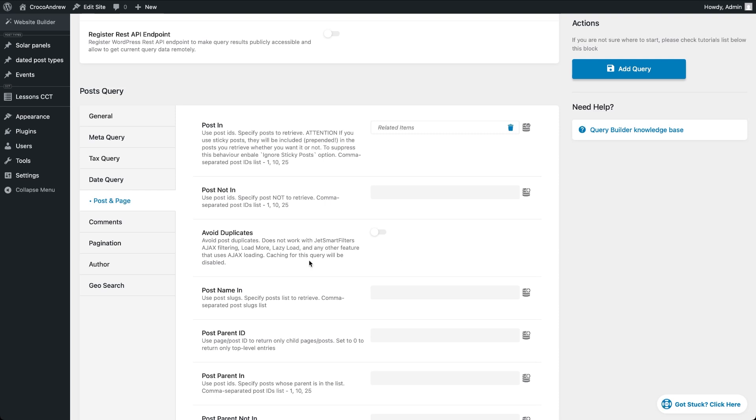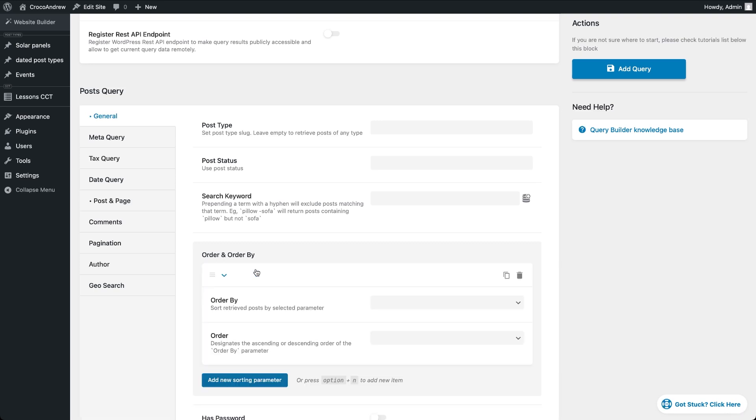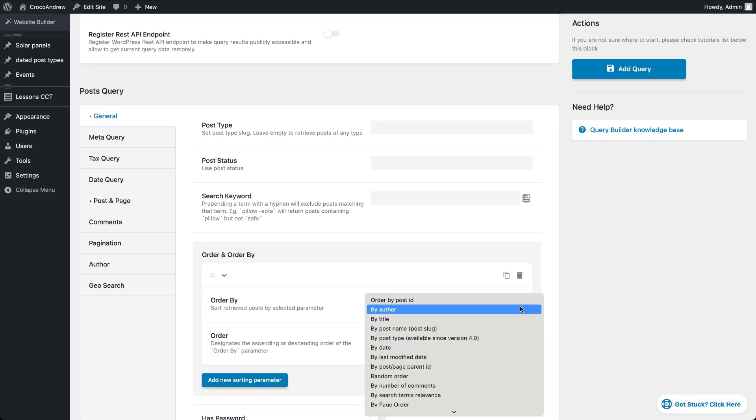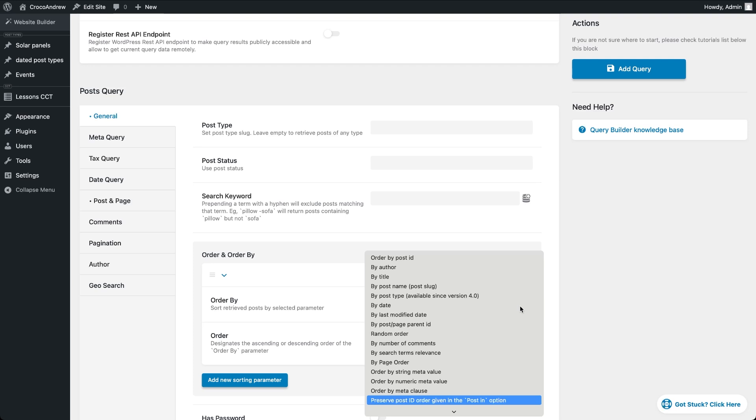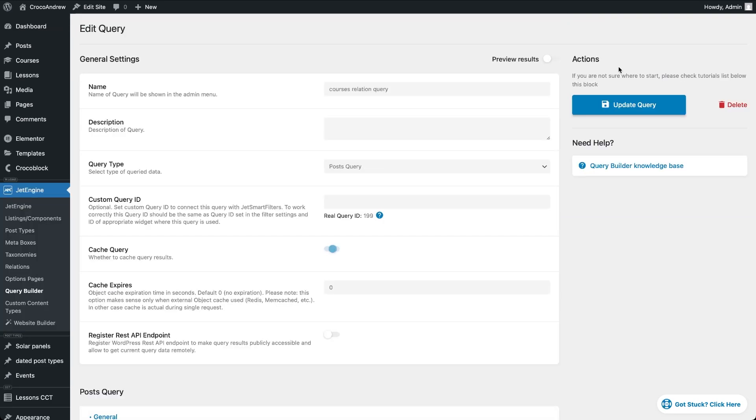Now let's jump over to the General tab and tell JetEngine where to get the ordering from. There's a dropdown called Order By. Just set it to Preserve Post ID Order given in the Post In option. That works because we already arranged the related post in the backend and this setting will respect that post ID order. That's all we need here. Hit Add Query and we're good to go check things on the frontend.